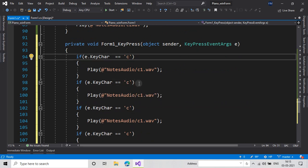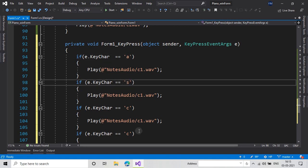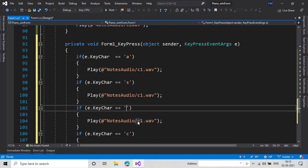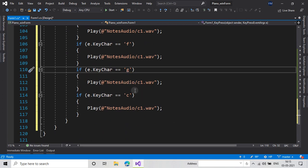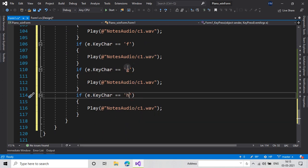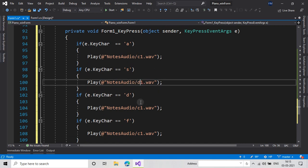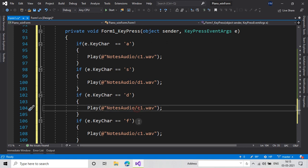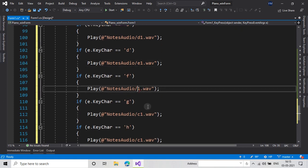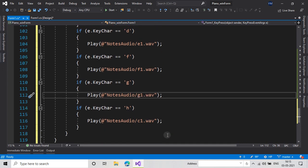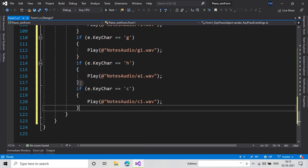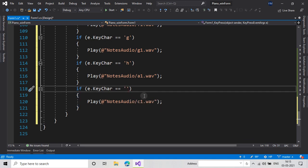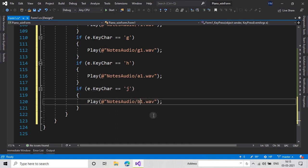So the key mappings for white keys are: A will play C1, S will play D1, D will play E1, F will play F1, G will play G1, H will play A1, and J will play B1. This maps a row of keyboard keys to the white piano notes.